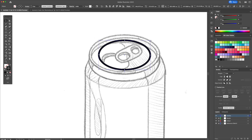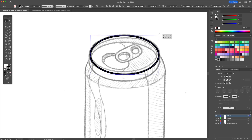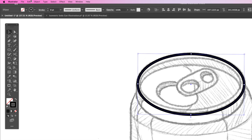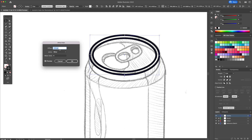Now we have created the top shape for the can. Let's now create the inside shape. Select the oval, go to the object menu at the top and select offset path. I will put a minus 15 pixel offset and press ok to confirm.